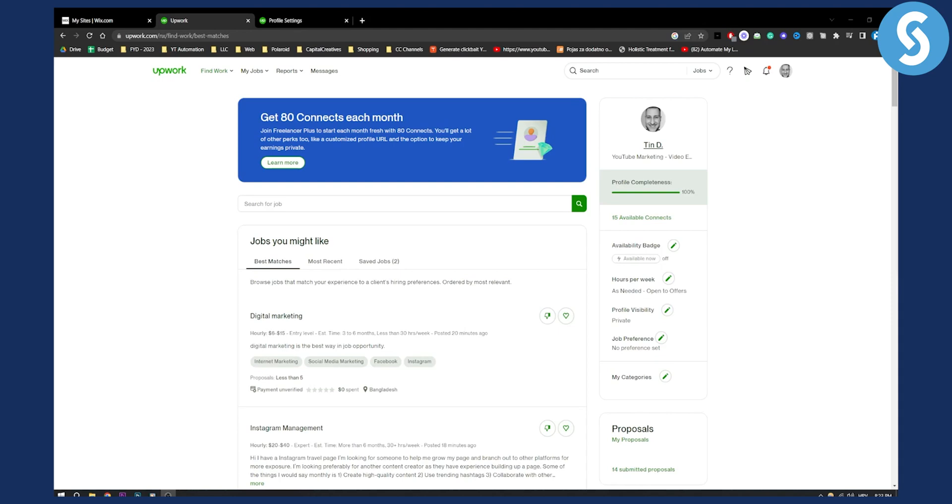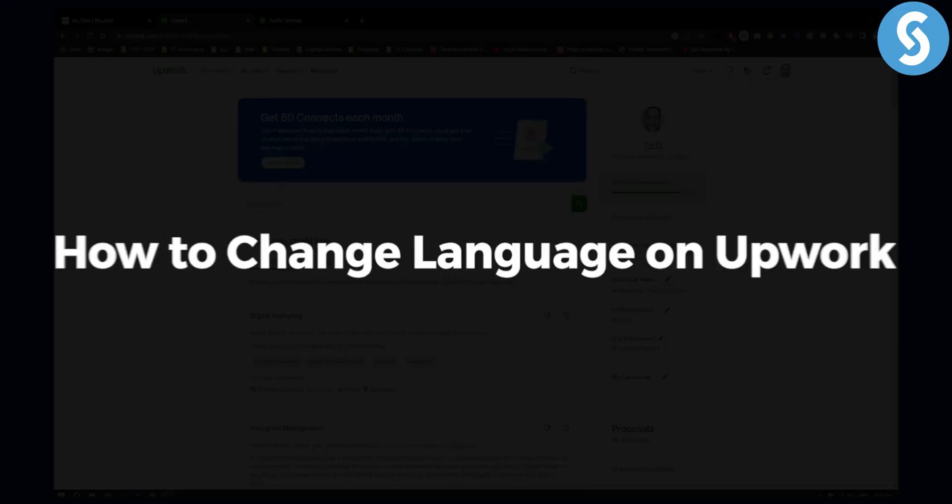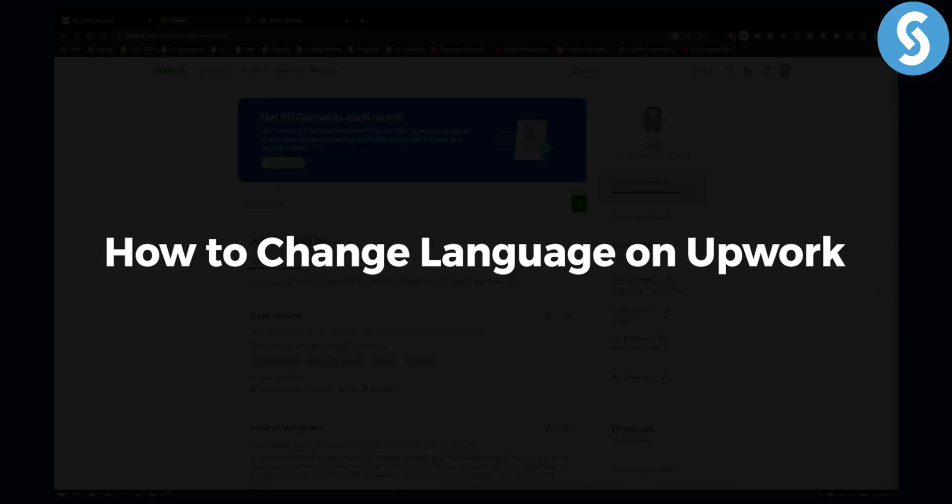Hello everyone, welcome to another Upwork tutorial video. In this video I will show you how to change your language on Upwork.